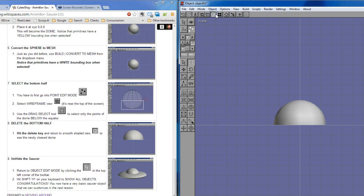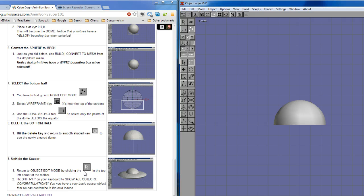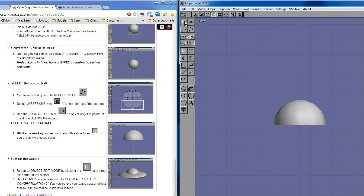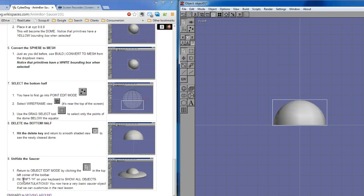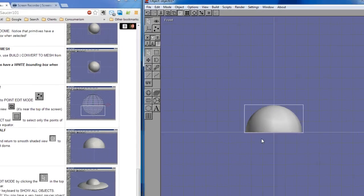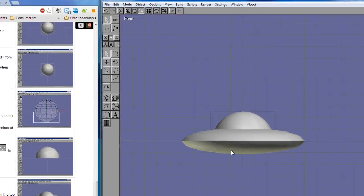And see what that looks like. Yep, now it looks like the dome. And then we'll unhide the saucer by clicking in the top left corner of the toolbar. Return to object mode. Oh, we have to go to object edit mode first. There it is. Back to object edit mode. And then we can hit shift H on the keyboard to show all objects. Shift H. Done.